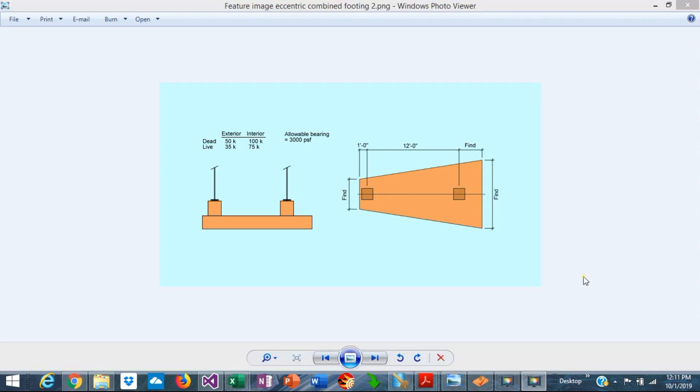A combined footing usually supports two columns. When the footing is rectangular and the layout is concentric with symmetrical loads of the same magnitude, the design is relatively simple.